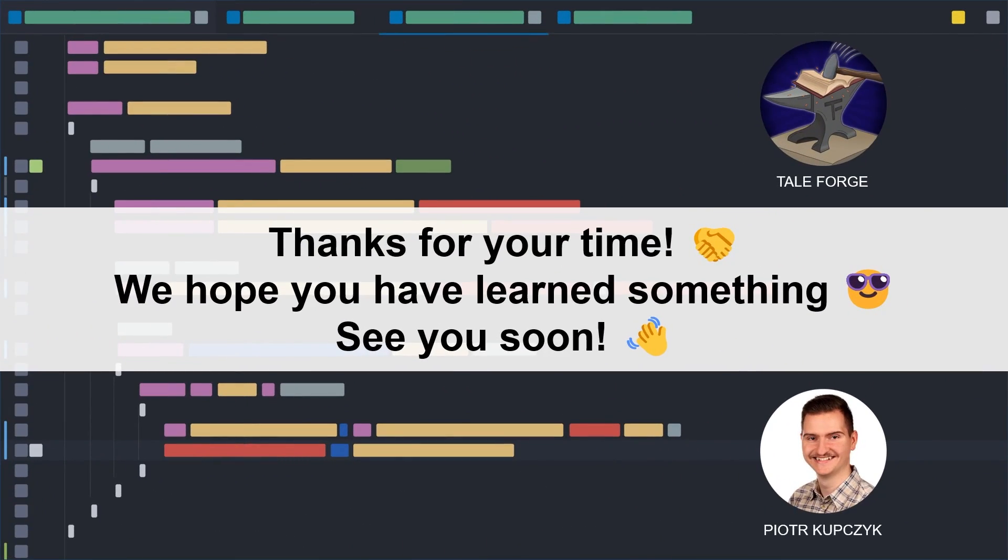Thank you for your time. I am glad you are with us and our community is growing. See you soon in the next video. Bye-bye.